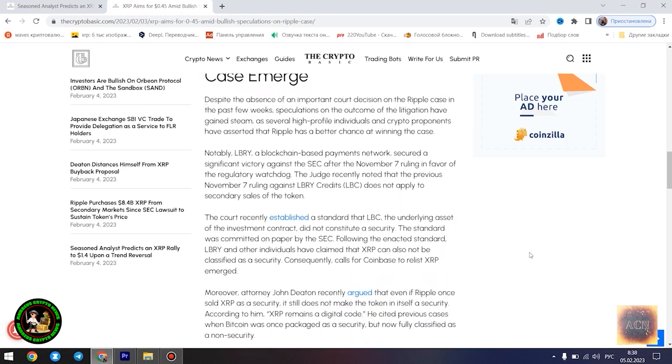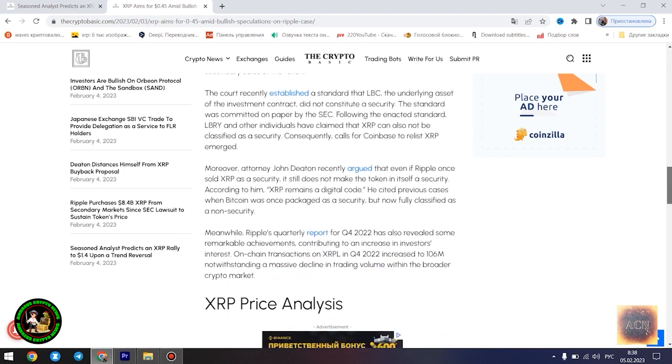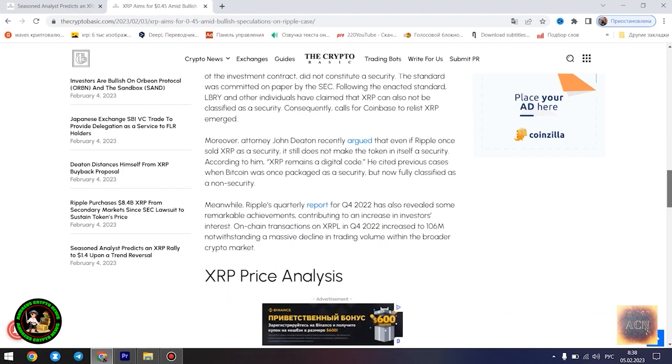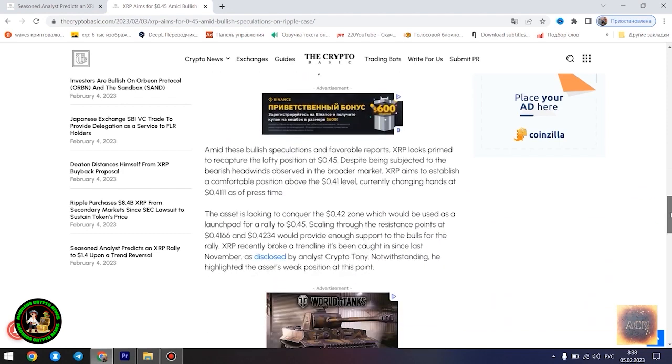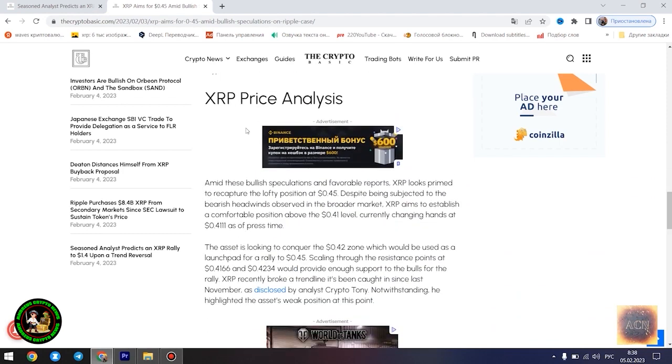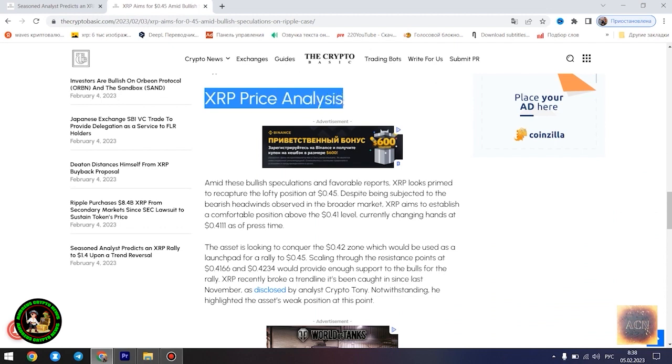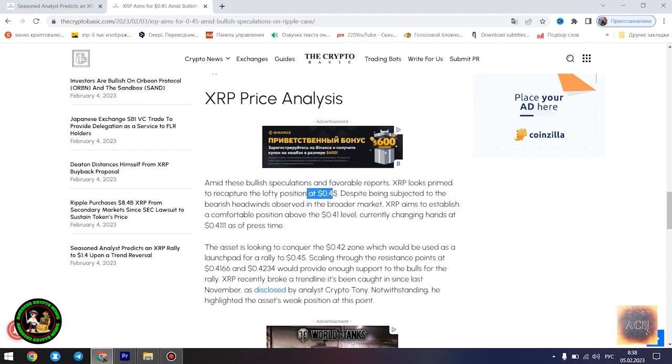Most XRP forecasts remain bullish. Amid the bullish speculations regarding the outcome of the legal battle between Ripple and the US SEC, several market watchers have forecasted a potential massive rally for XRP. Analyst CryptoBull noted yesterday that the asset is currently forming a similar bottom pattern to what was observed in 2017 before its meteoric rise.